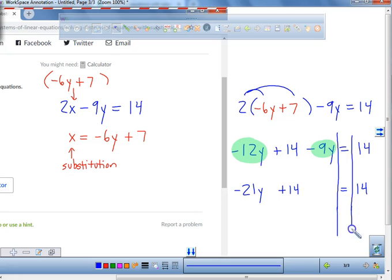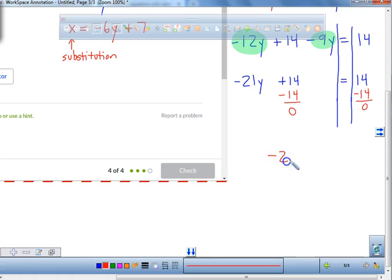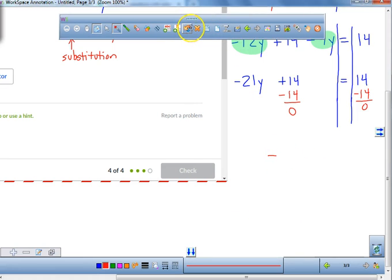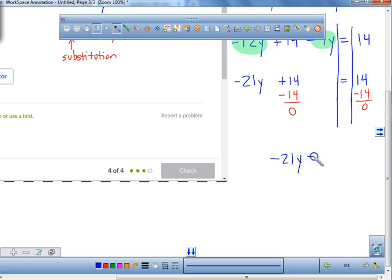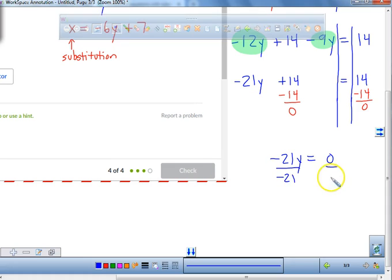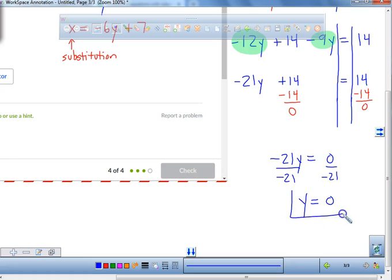Interesting — what's going to happen with those 14s? They're going to zero out; they cancel. So we're left with negative 21y equals zero. When you divide both sides by negative 21, you get y equals zero, because zero divided by negative 21 is zero. So our y value is equal to zero.